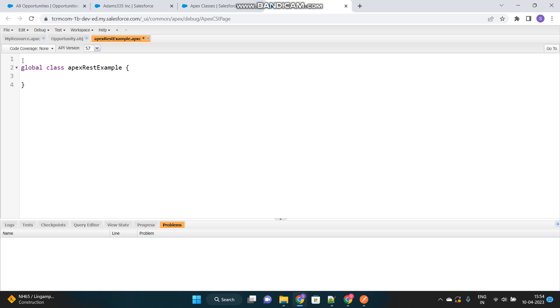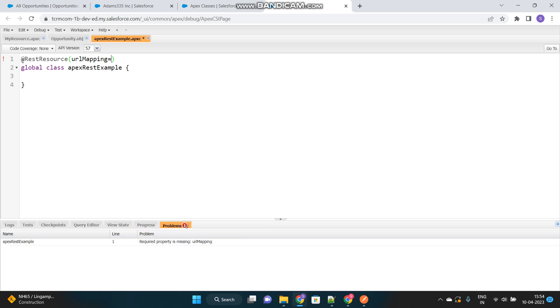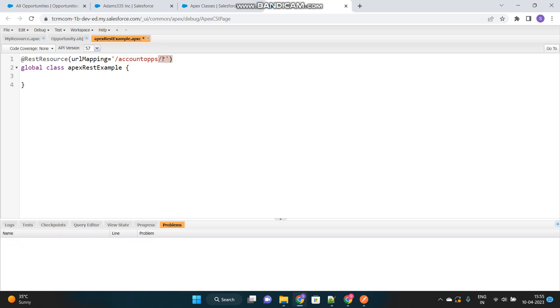Because it will be called from external system. And this class should be annotated with @RestResource. This is very important, because this only makes this Apex class exposed to the external system. And this annotation will contain a variable as well, URL mapping. This is nothing but the identification of the URL that will be called from the external system. So, we will name it as accountOps and put a star mark. Star means the URL can be continuation of this particular keyword. The URL must contain this keyword, whereas it can have anything or nothing after this.